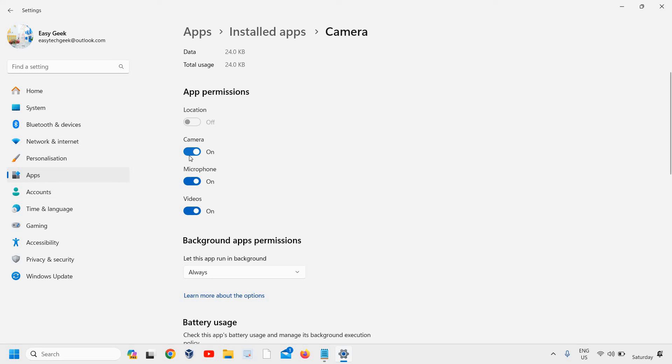All right, so this is how you can turn off the camera on Windows 11 or turn on the camera on Windows 11.